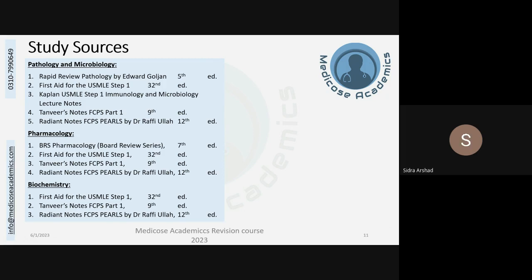As far as pathology and microbiology are concerned, these subjects are very important for Part 1. The books I am going to follow are: Rapid Review Pathology by Goljan, which is an excellent quick revision guide with important topics beautifully summarized; First Aid, the gold standard book for Part 1 and USMLE Step 1; the USMLE Step 1 Immunology and Microbiology lecture notes; and the Read Notes, which mention the frequently assessed topics in pathology and microbiology.